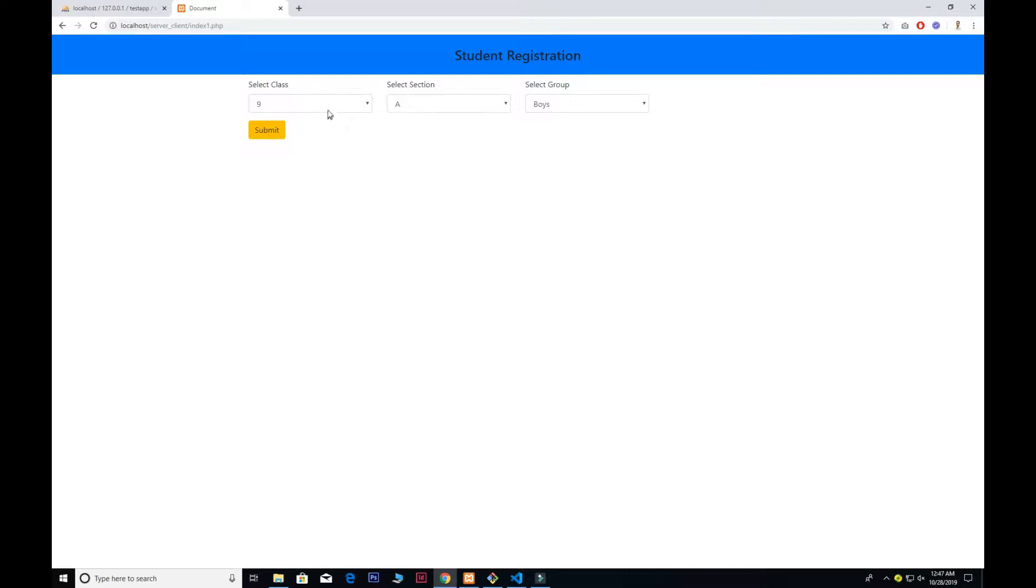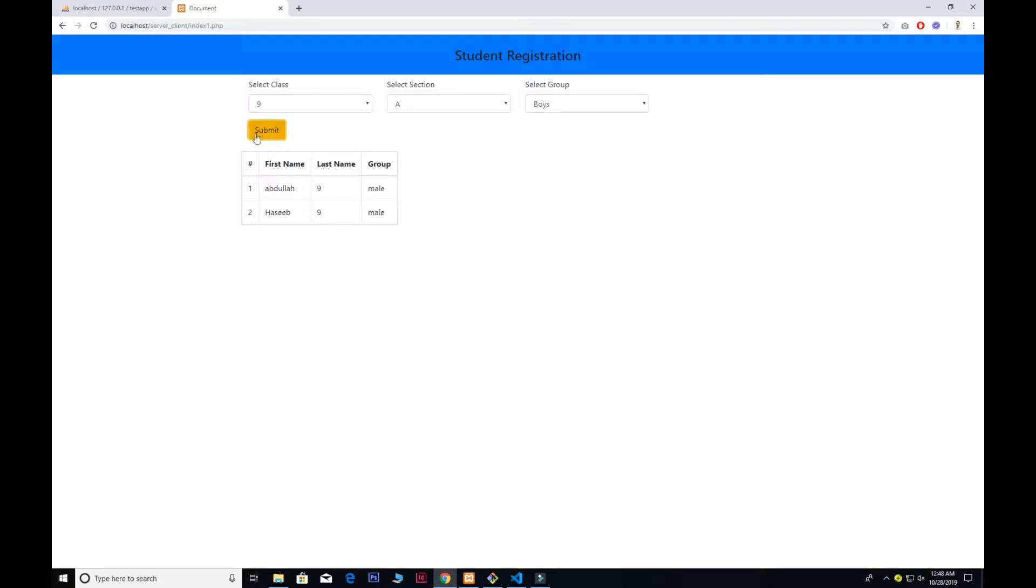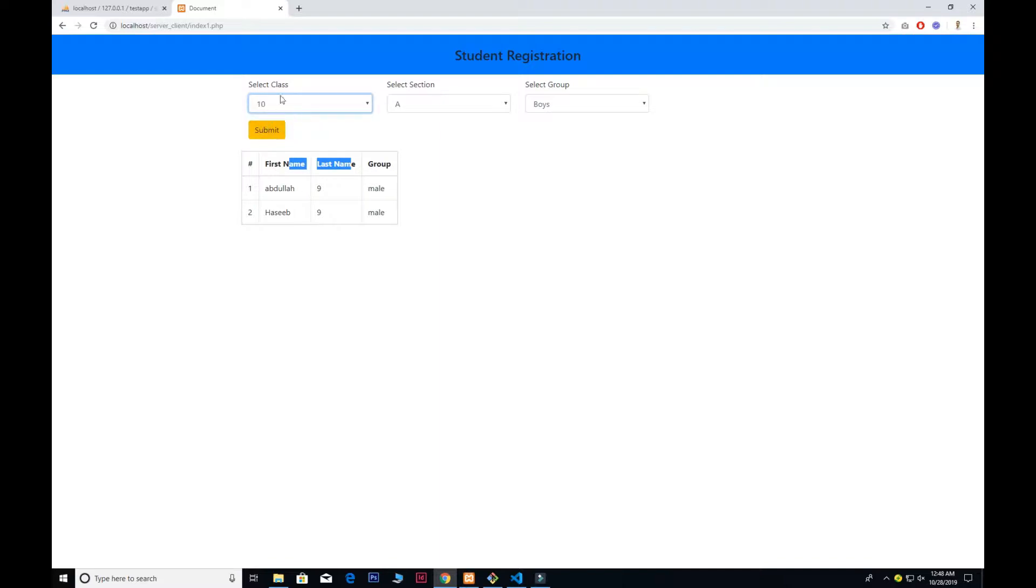It's very simple. First, I want to show you we have the class section and the group. If I want to filter out these students from class 9 and 8 who belong to the boys group, I simply need to press the submit button. Now you see we have the group, the last name, and the first name.